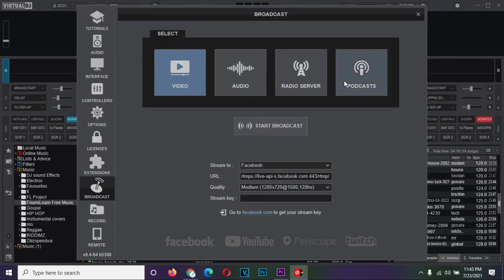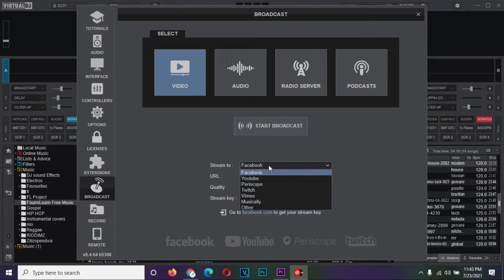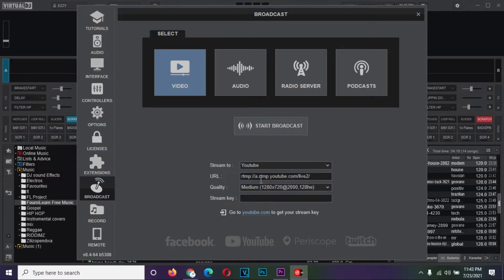Make sure that you have selected the video option. Down there, you are going to see the stream to option. Change that to YouTube. The URL is set automatically so skip that and go to quality.